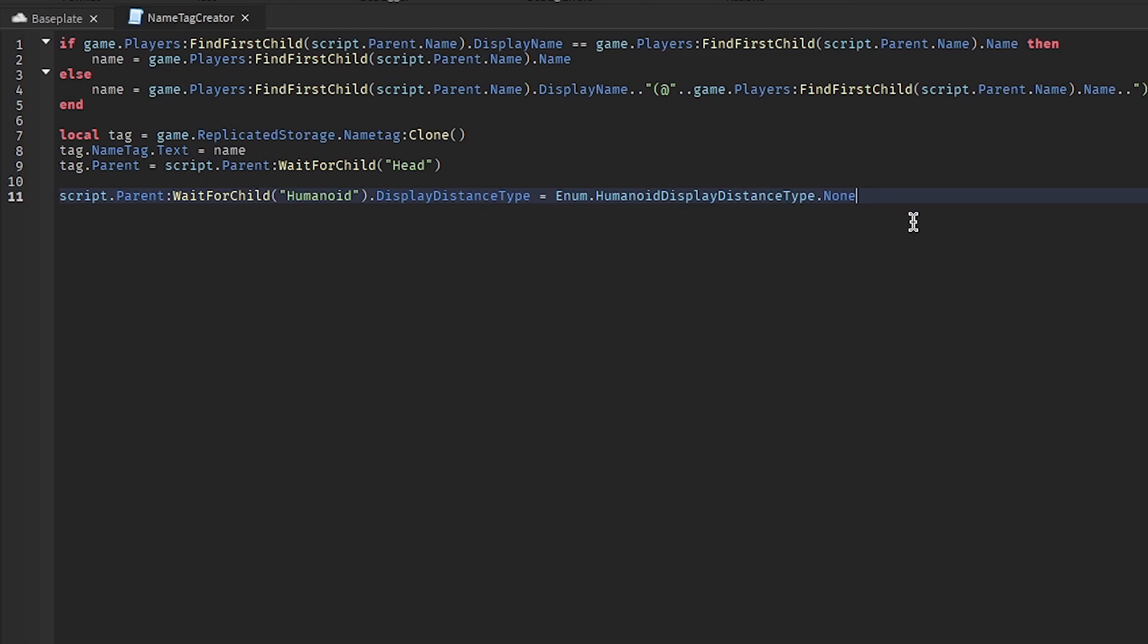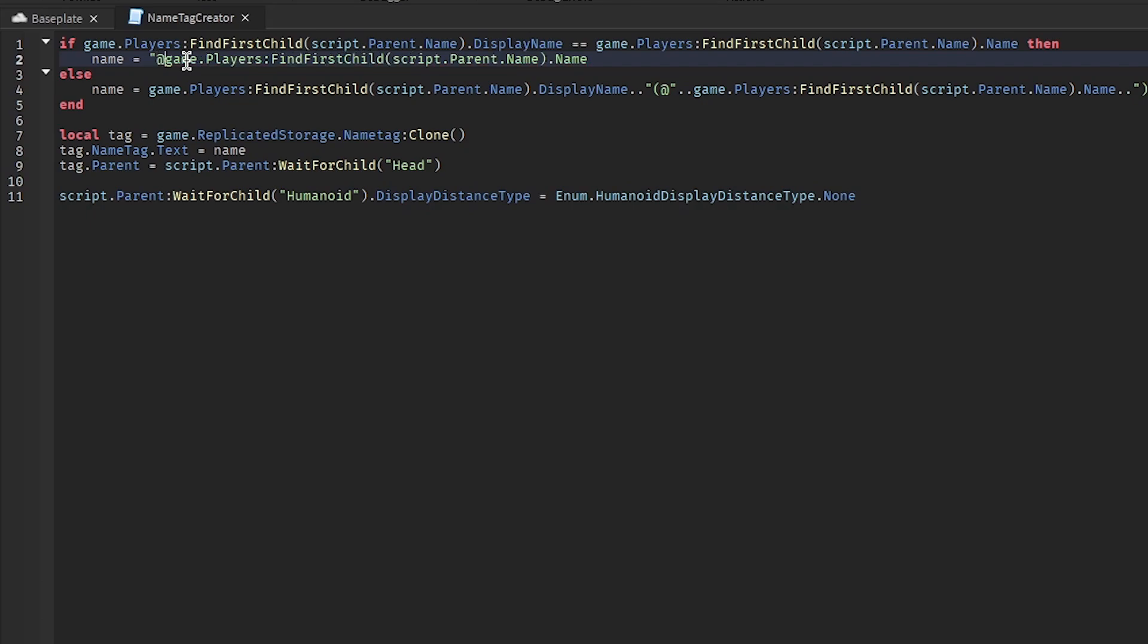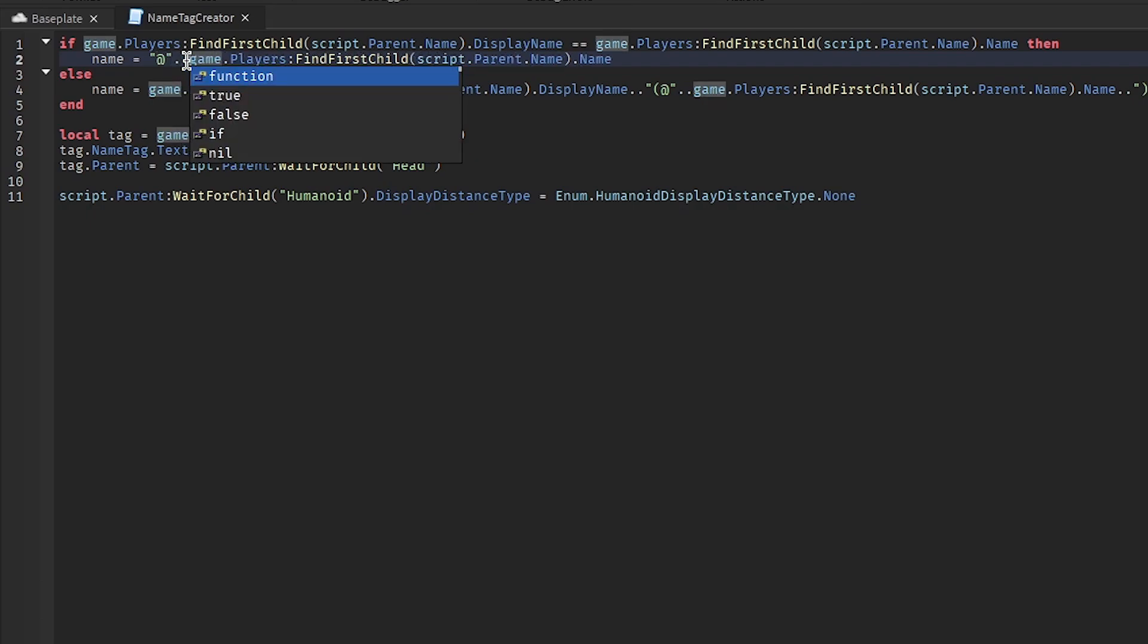Alright, let me explain this stuff. This first part's just checking if they don't have a display name, because if their display name is just the same as their regular name, then it's going to look really weird on the name tag. Actually, we can probably make this a lot easier by just doing that.